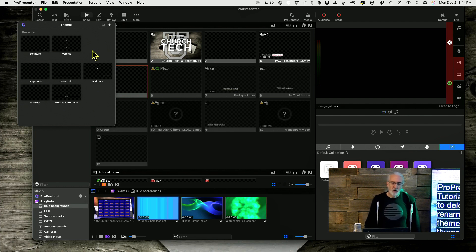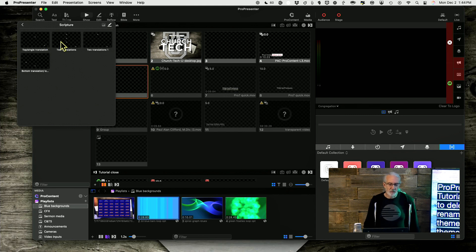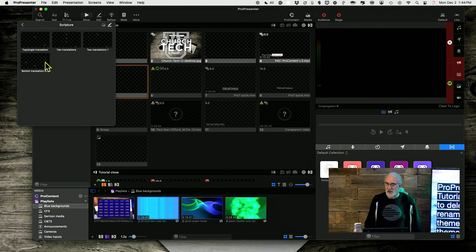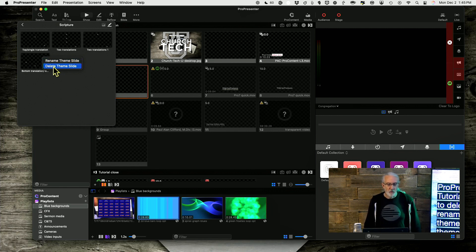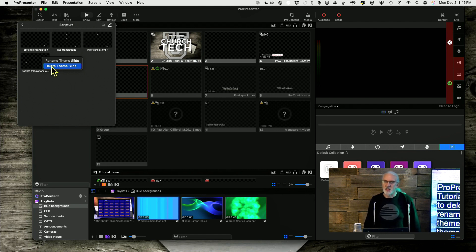What if I wanted to go in — and this is actually a perfect example. Each of these sub-themes is actually called a theme slide. So if I wanted to rename the theme slide, I could right-click and select rename the theme slide. If I wanted to delete just one of them, I could select delete theme slide. And that's what I could do here.